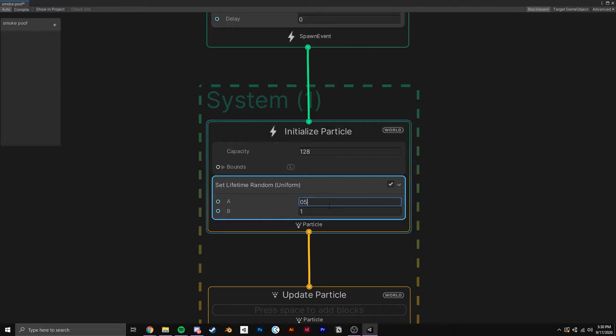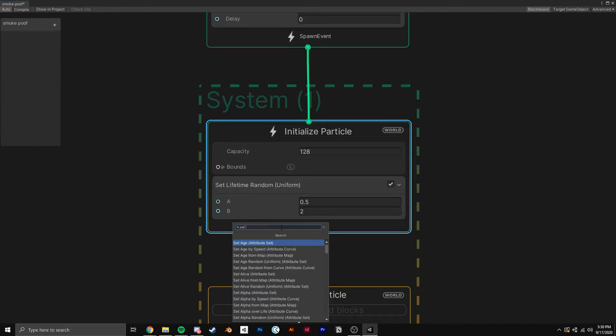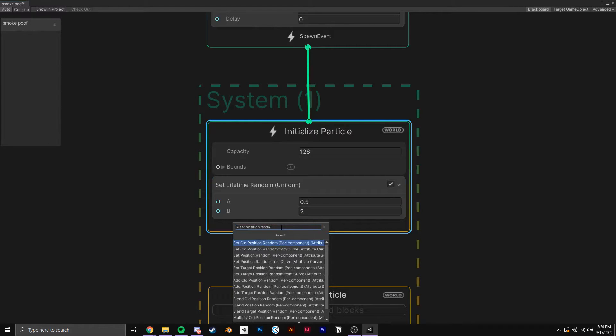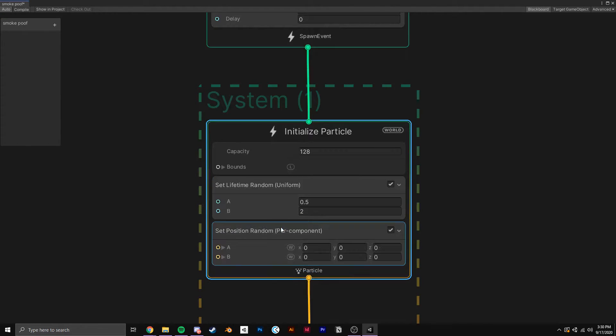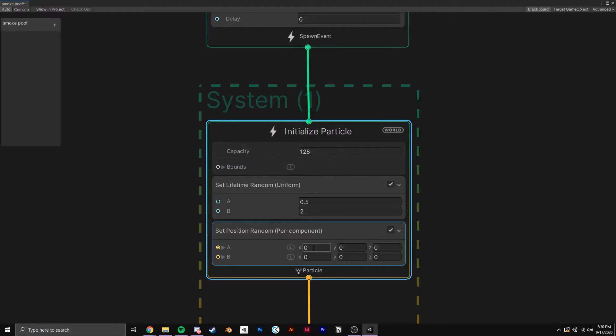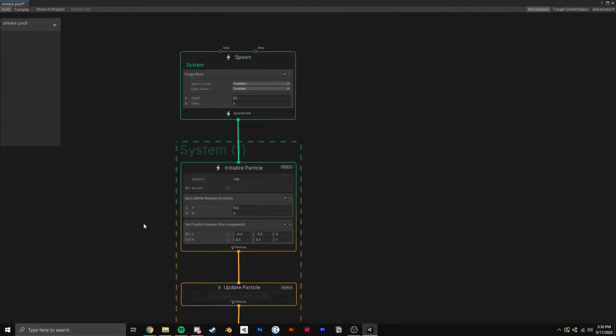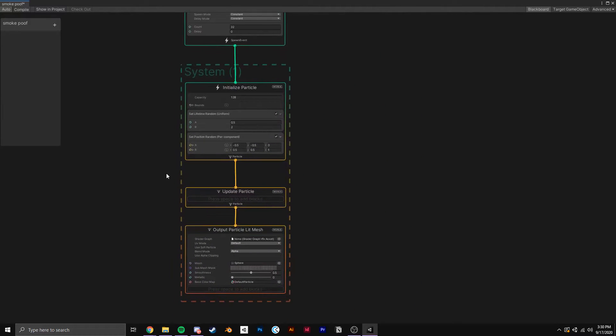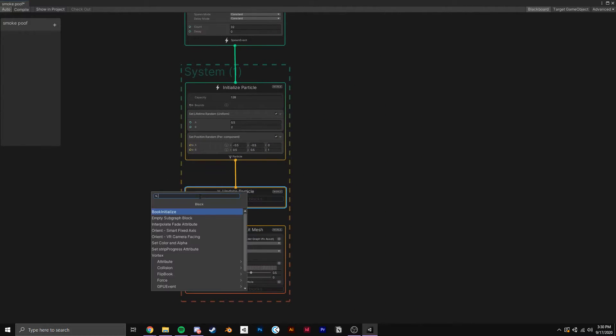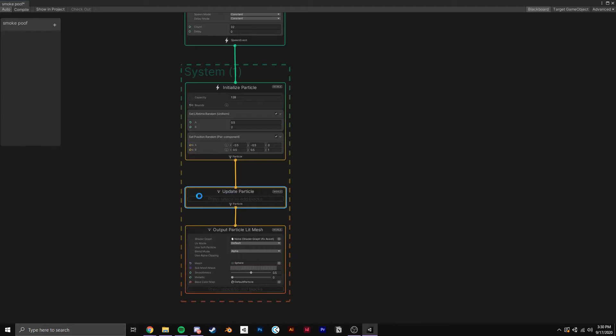Next, to have the poof spawn in the right location, add Set Position Random. Make sure both Vector 3's are set to Local. That's what the little L stands for. And then set it up as follows. This just spawns the particles roughly within a certain area of the parented object. So if I spawn a poof on a pot, the particles will all roughly be in the pot when you destroy it.